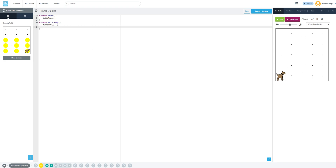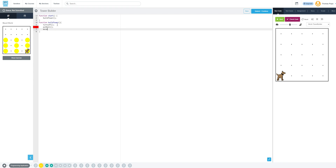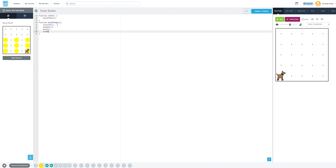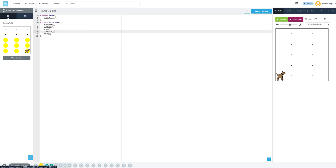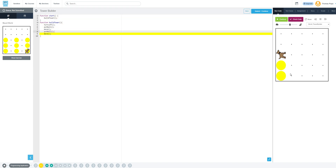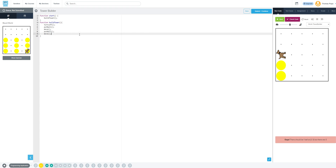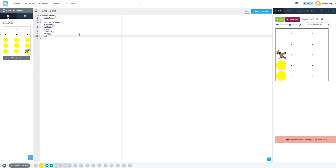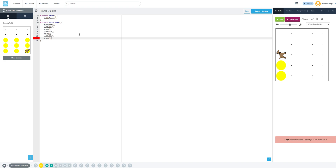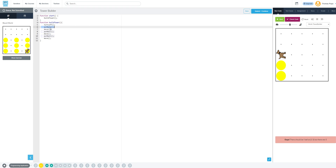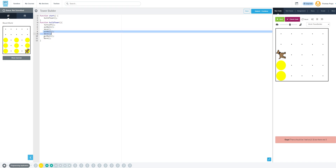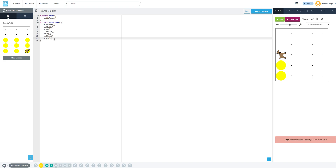Now we're going to say: put a ball down, move, put ball, move. Let's check just that. We're getting somewhere. We know it has to be three balls tall, so we're going to put ball again, move. For those paying attention, notice that every time I call put ball, I want to move. So there's some repeatability here, something we can optimize and shortcut later.